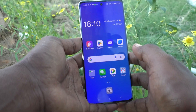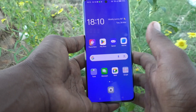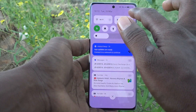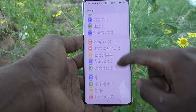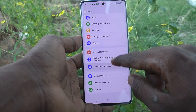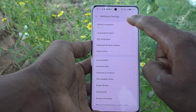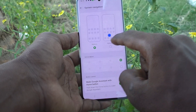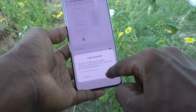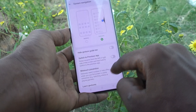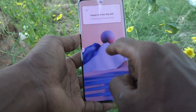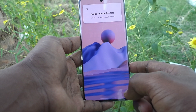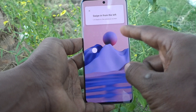If you would like to change this navigation button and instead of a button use a gesture, here is how to do it. Just go to the settings of your phone, then go to Additional Settings, then go to System Navigation, and tap on Gesture.